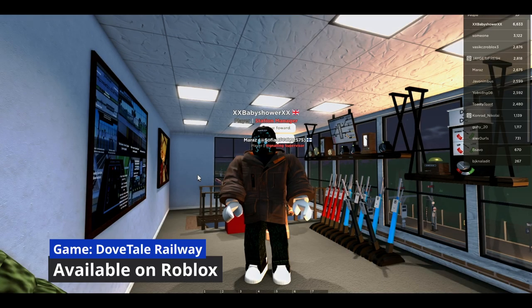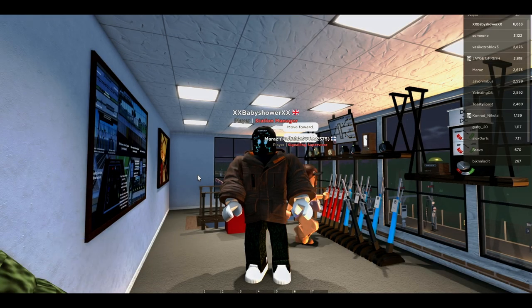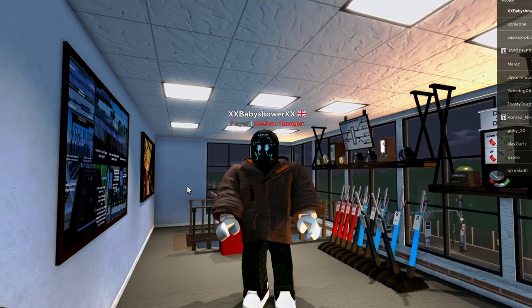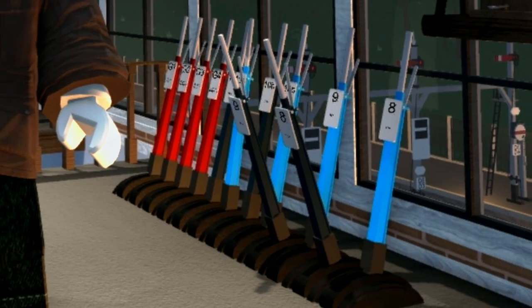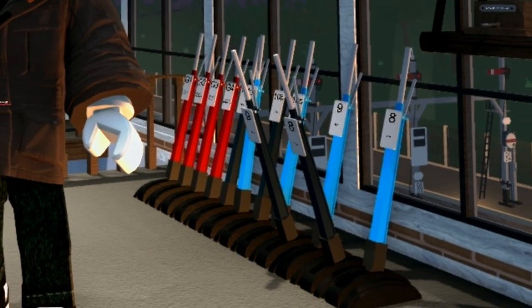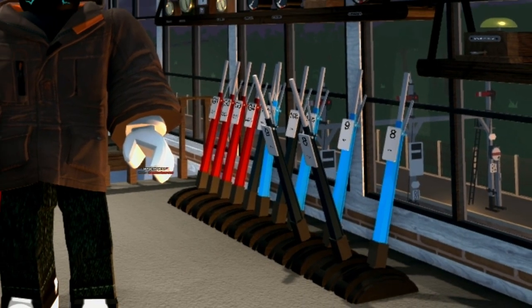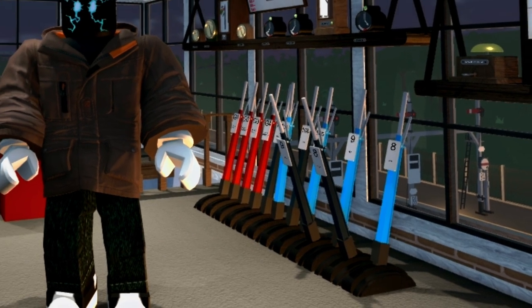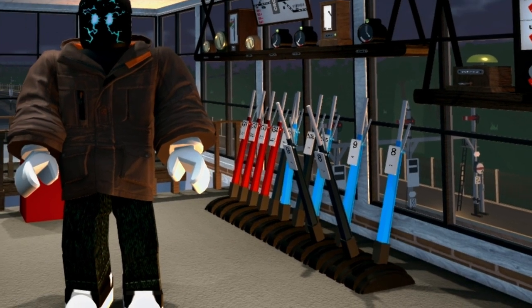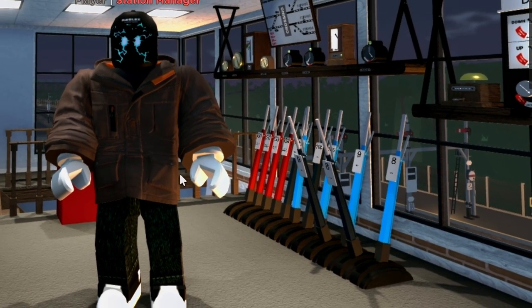In this video tutorial, I'll be showing you how to operate the Railroad Crossing Barrier Machine which is found in a lot of the popular stations inside Dovetail Railway. And if you don't know what Dovetail Railway is,